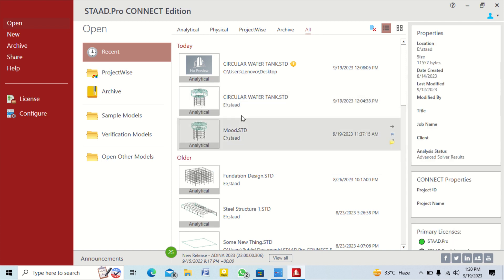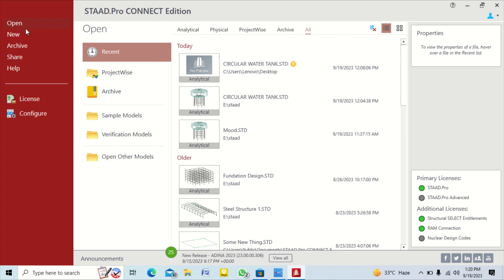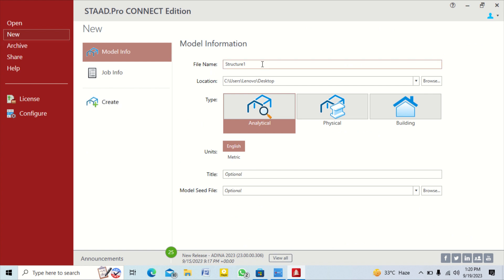Hello friends, my name is Nikhil Nagar and I will provide you the STAAD.Pro lectures by which you can model, analyze, and design any structure that you want. This is my first lecture, so I create a window file and a model file named as model number one.